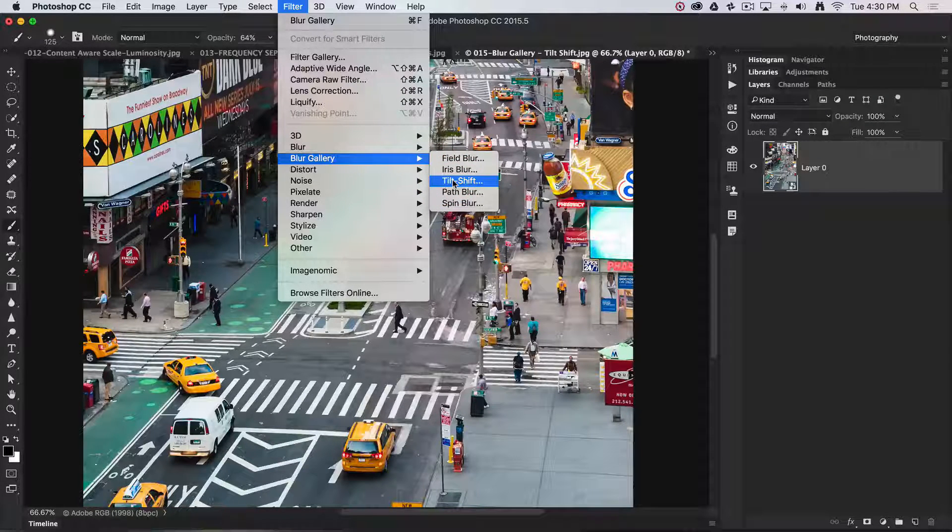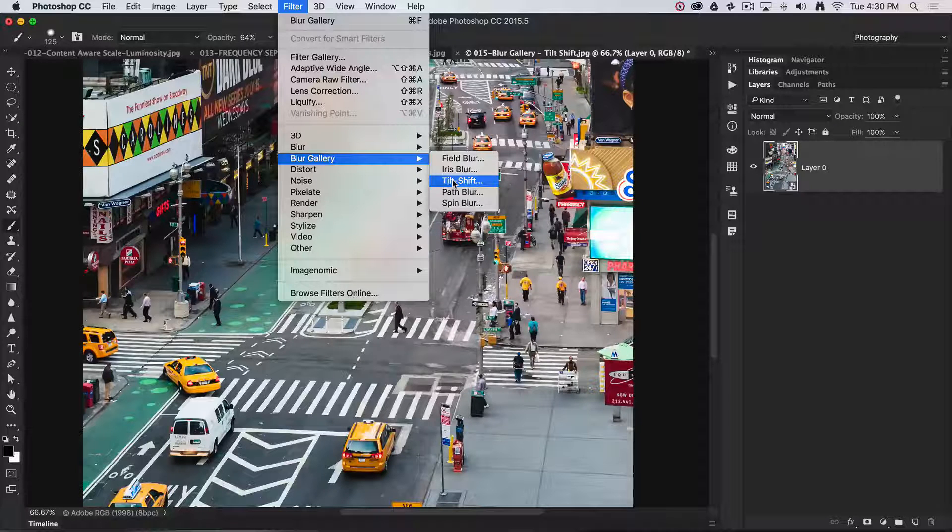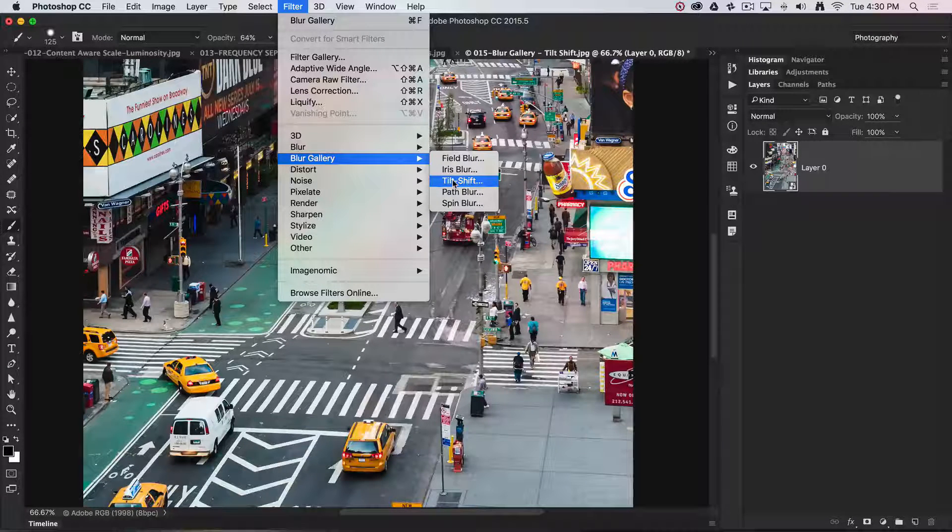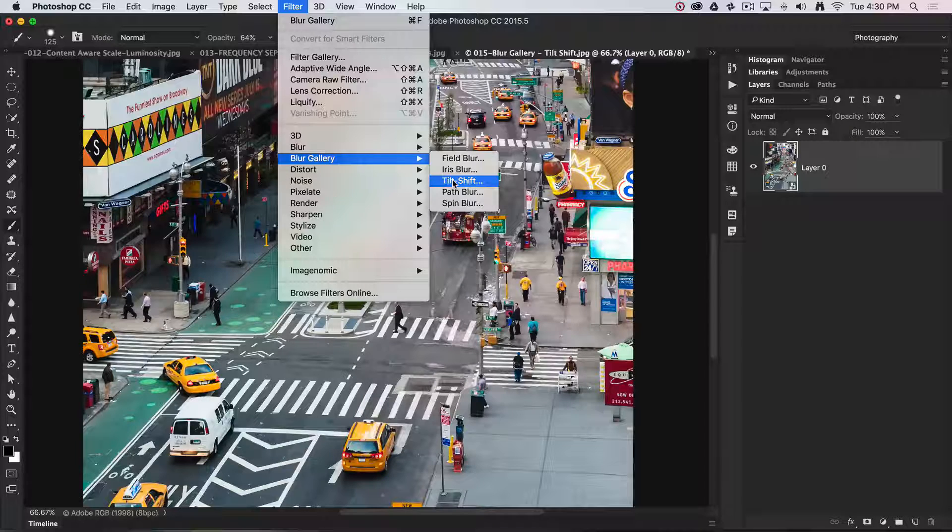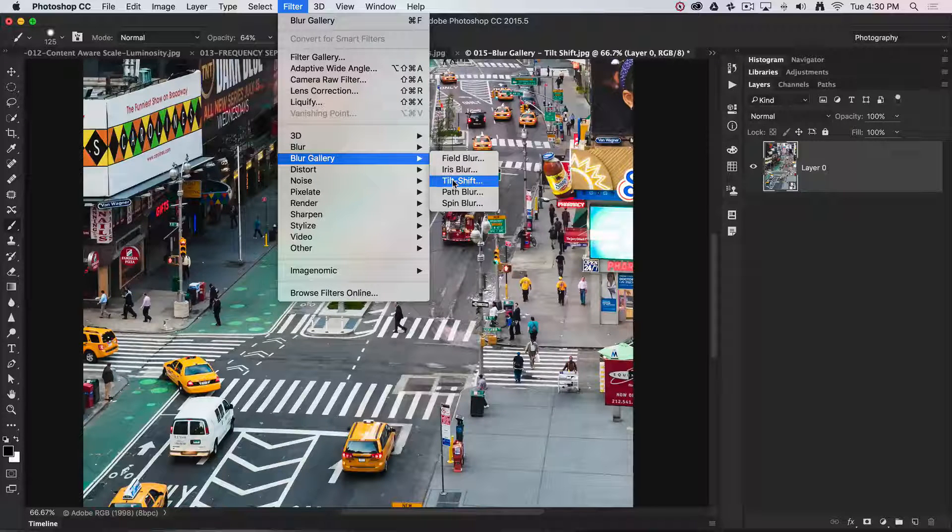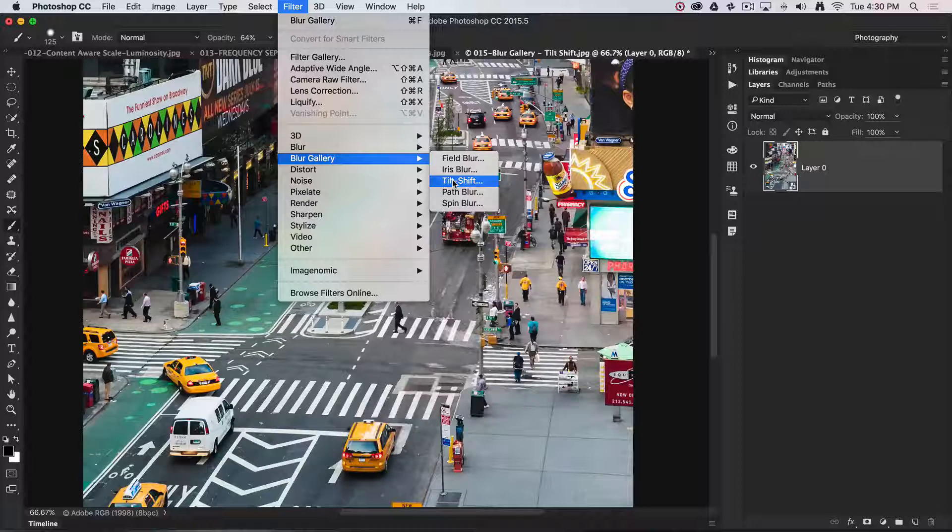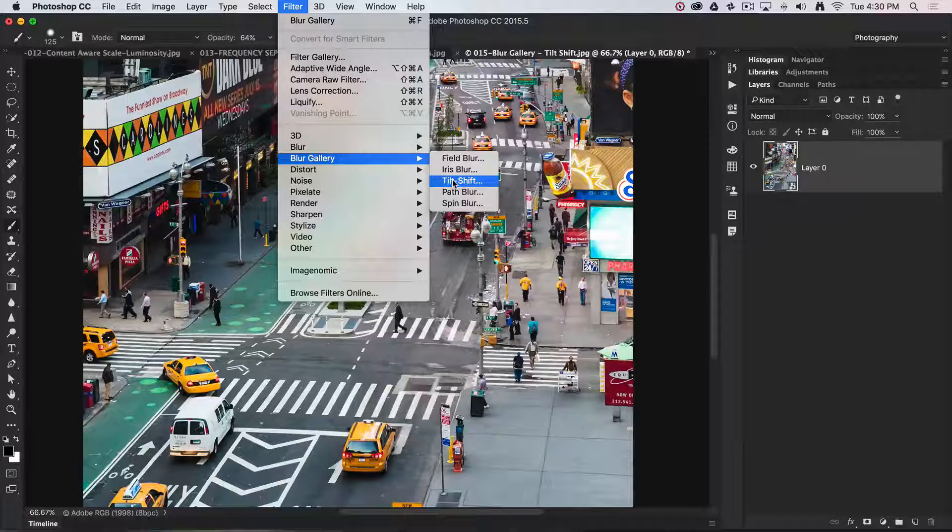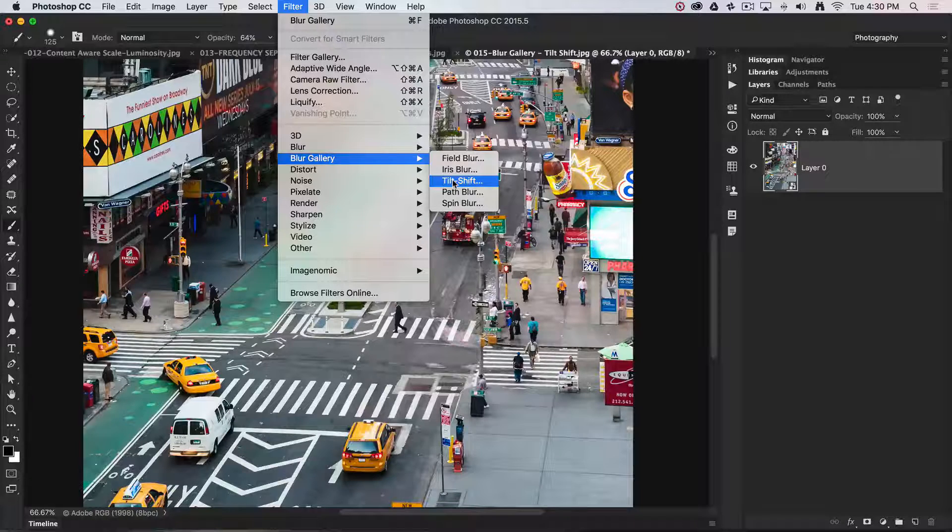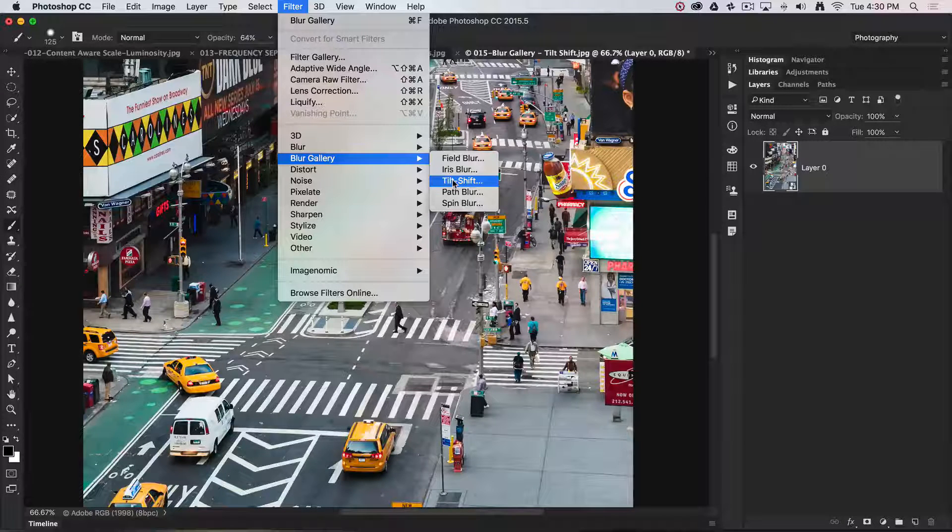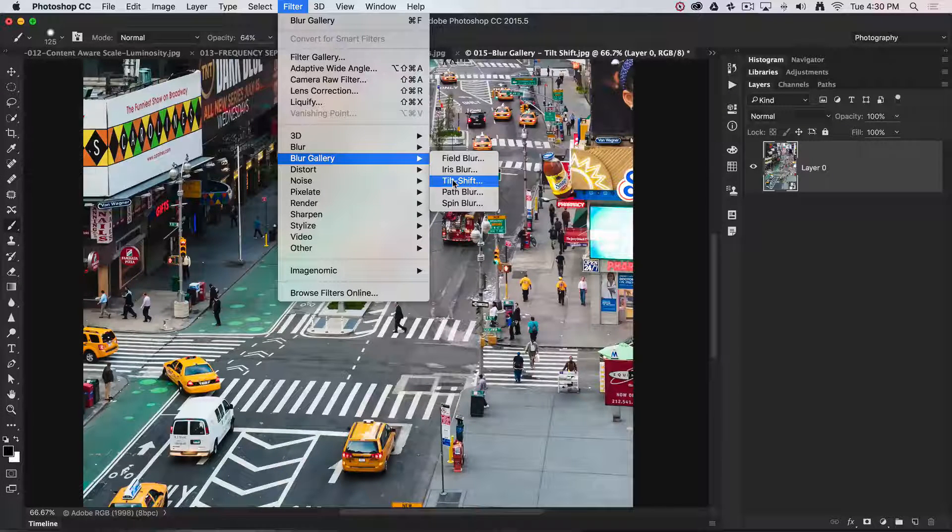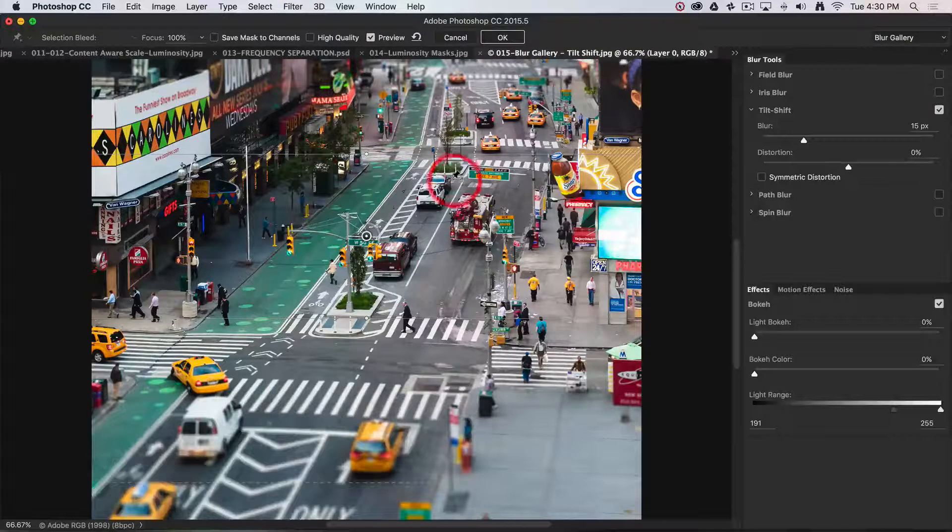If you have selections active, you can create a receding depth of field effect with lens blur while still using a non-destructive workflow. But with tilt shift, we don't need selections—it creates that toy town look. I'll just select tilt shift.